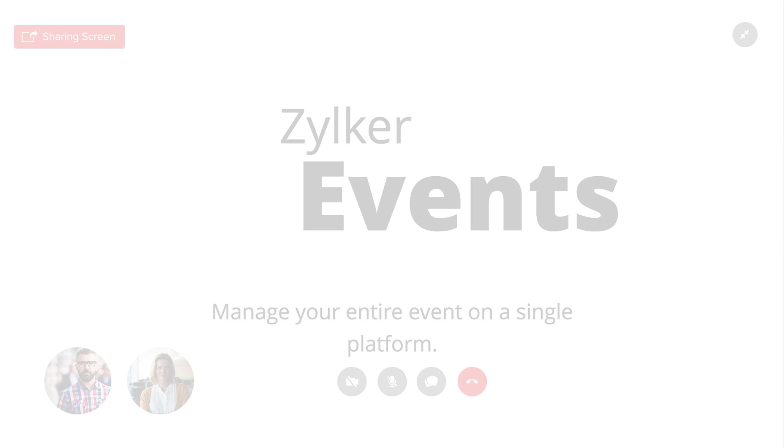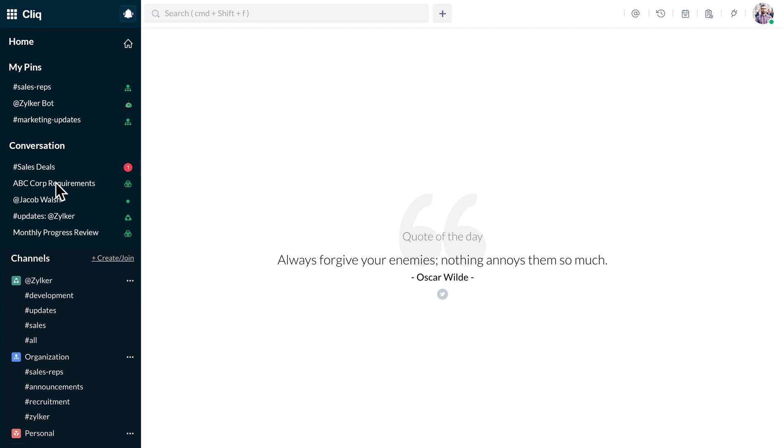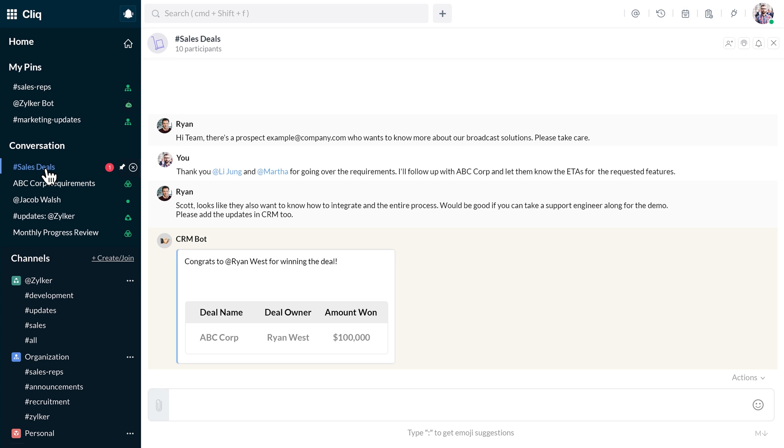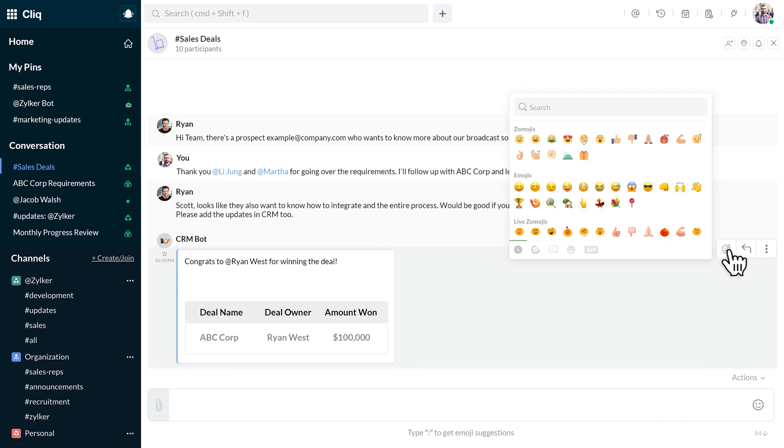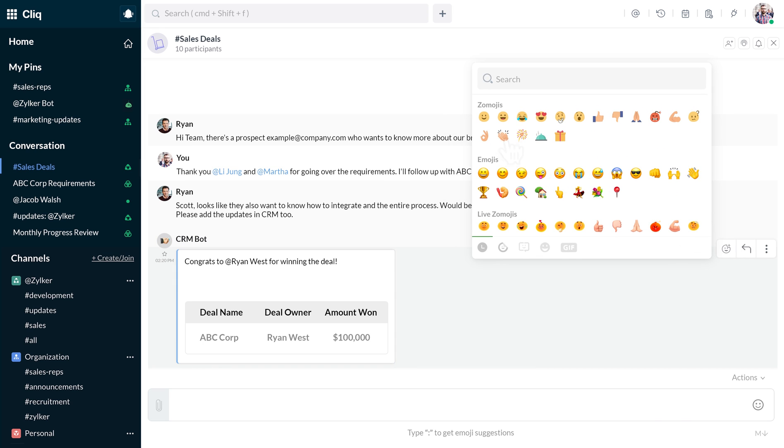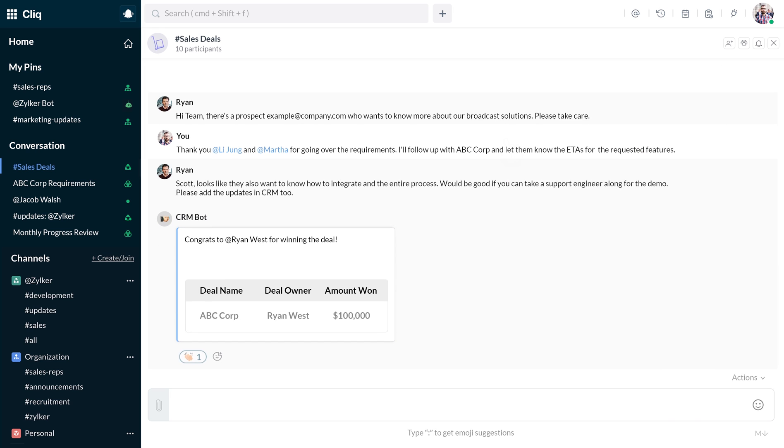As he goes about his tasks, Scott's CRMBot posts a message in the hashtag sales channel congratulating Ryan for closing a deal.